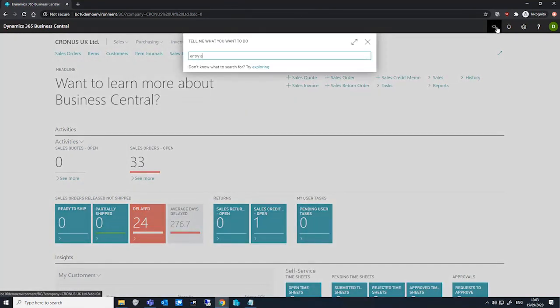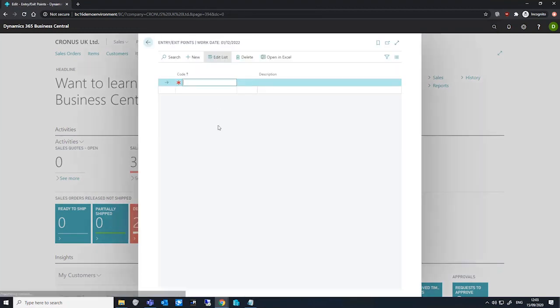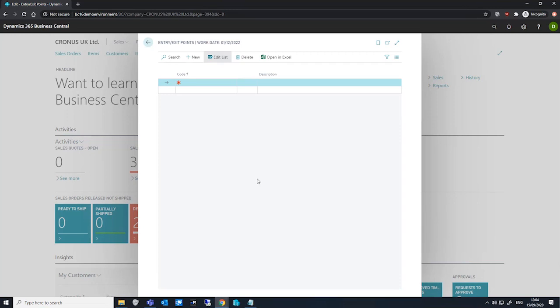We have entry and exit points where we specify the locations that we ship items from or receive items into from other countries. An airport is a good example of an entry or exit point.